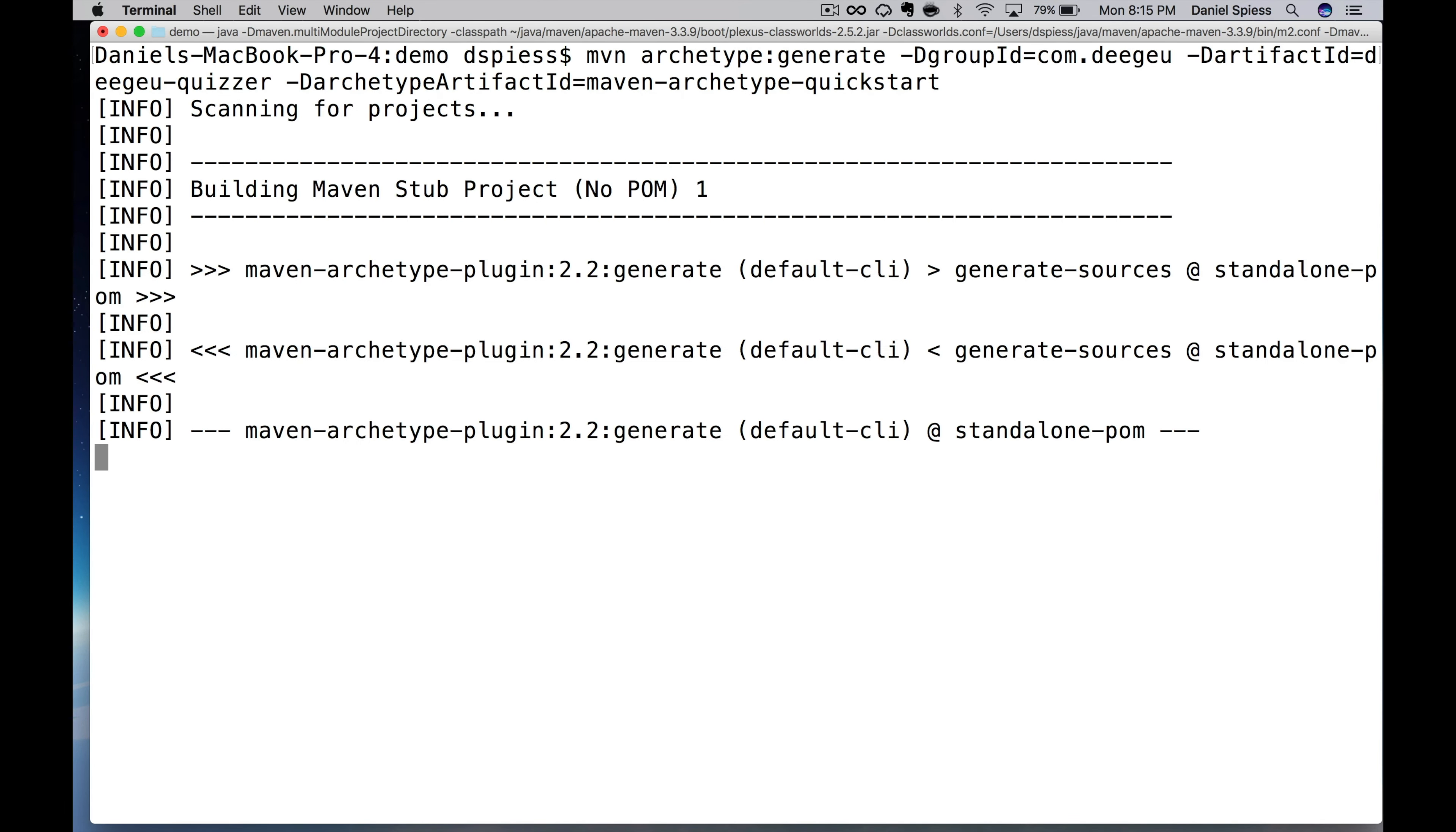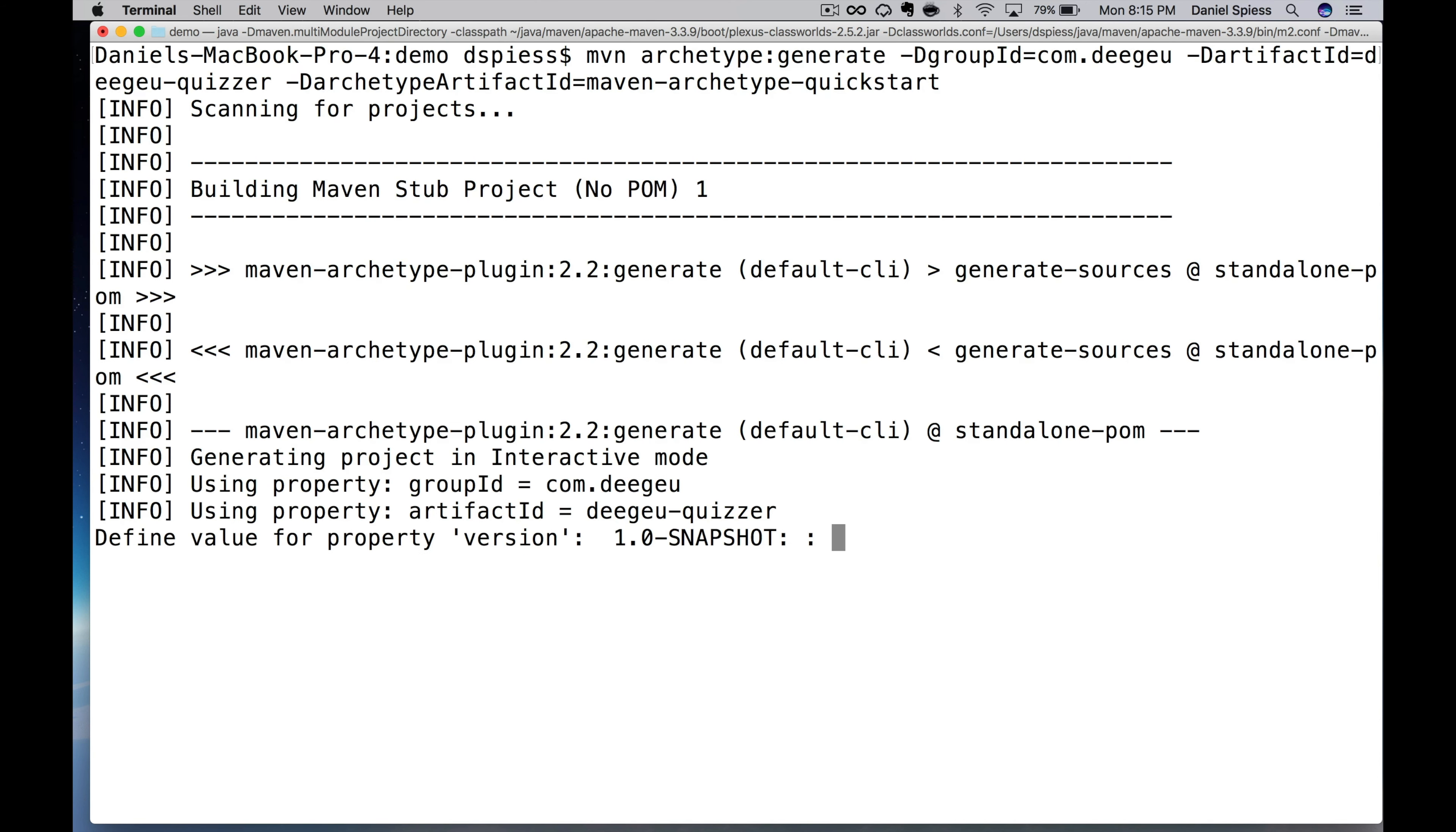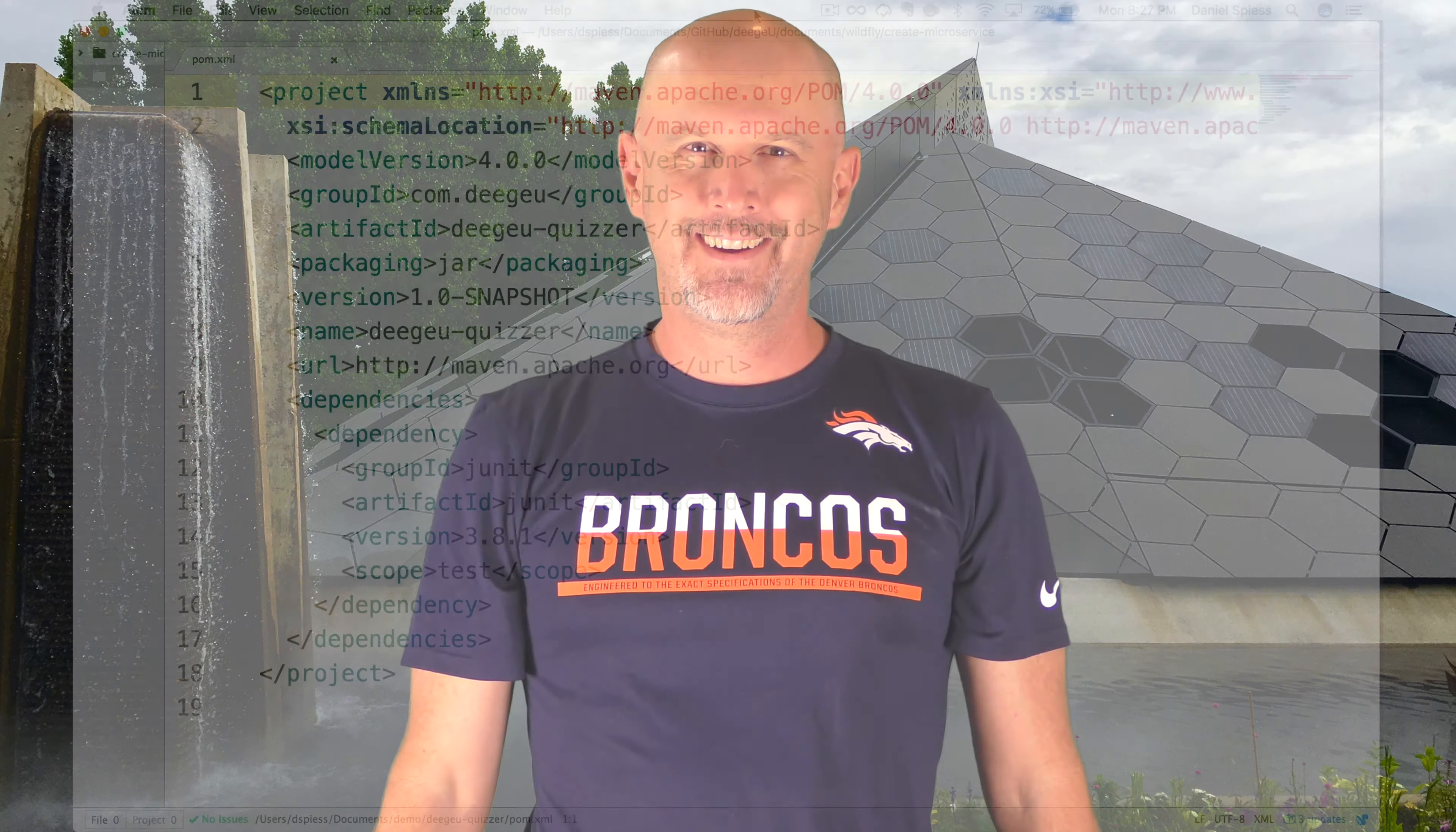If you're not familiar with Maven, you might want to check out the Maven tutorials on DGU.com. We'll accept the defaults for the version for now. When it's done, there's nothing added in our POM file other than JUnit.